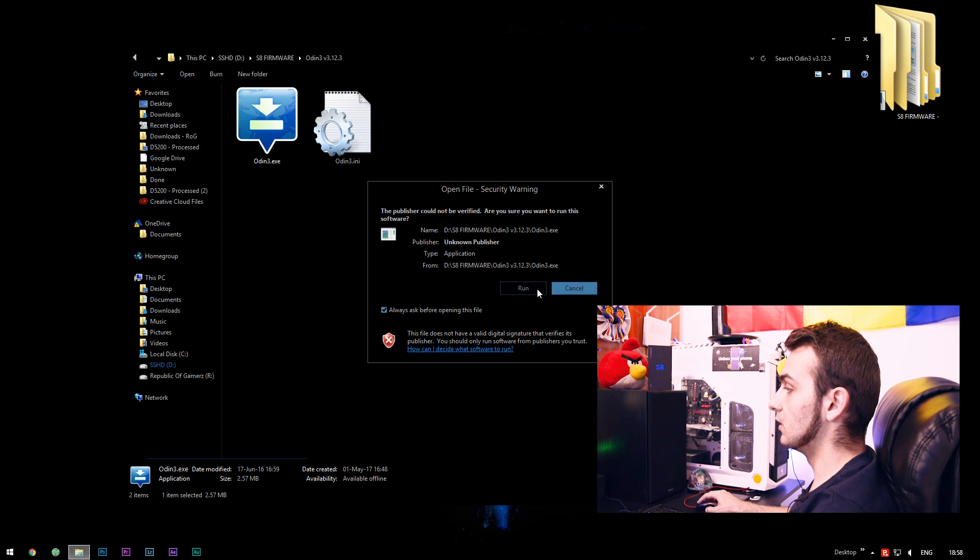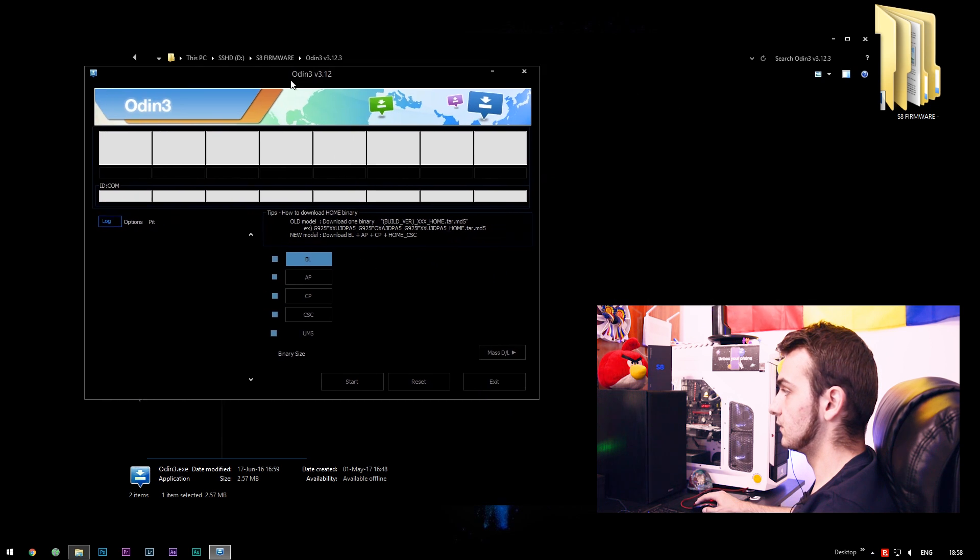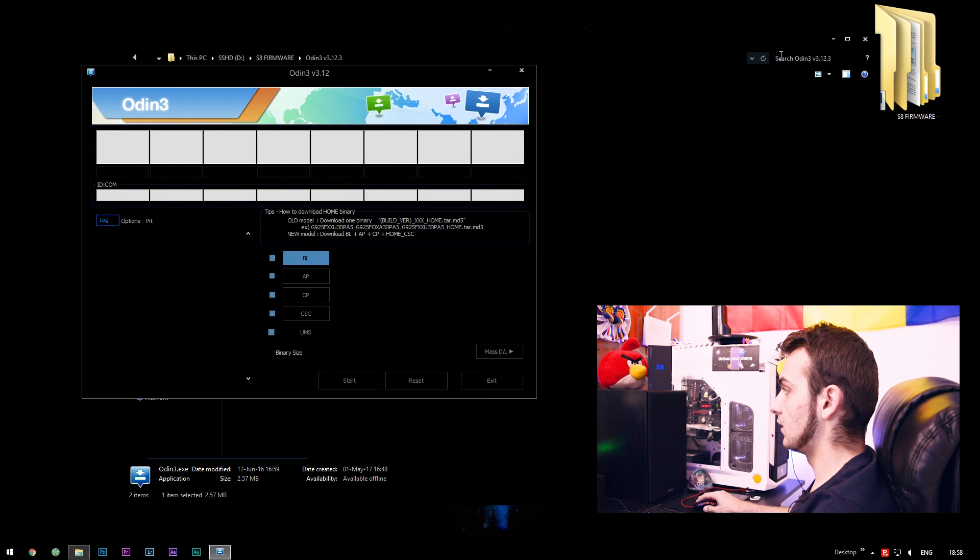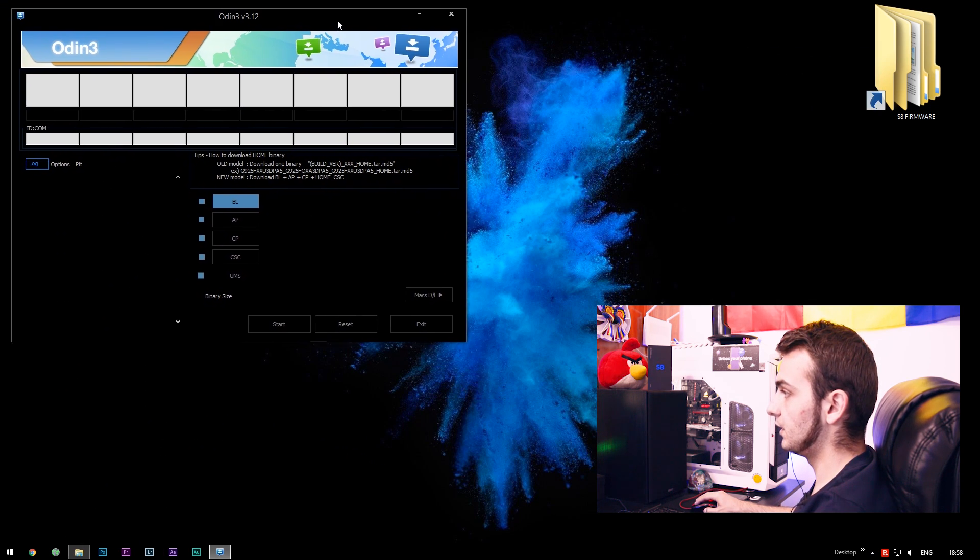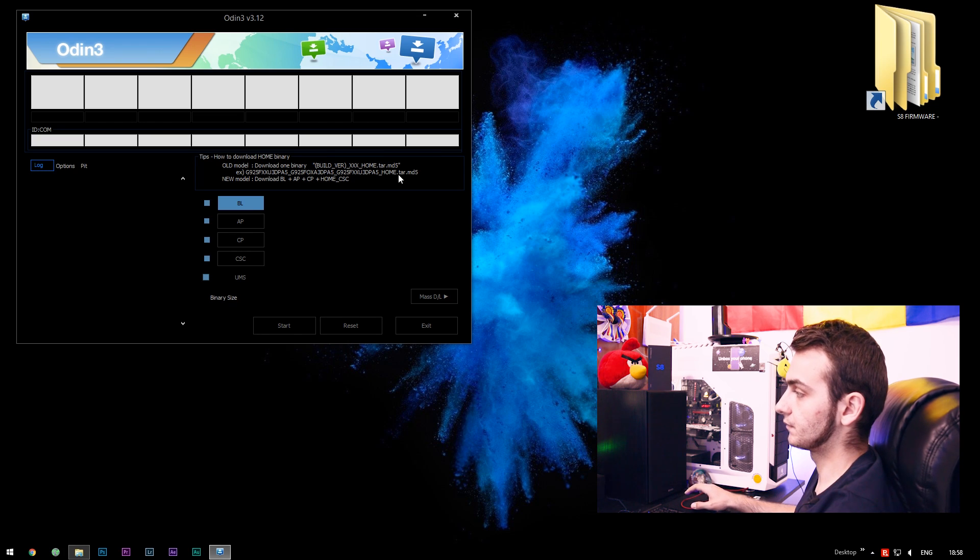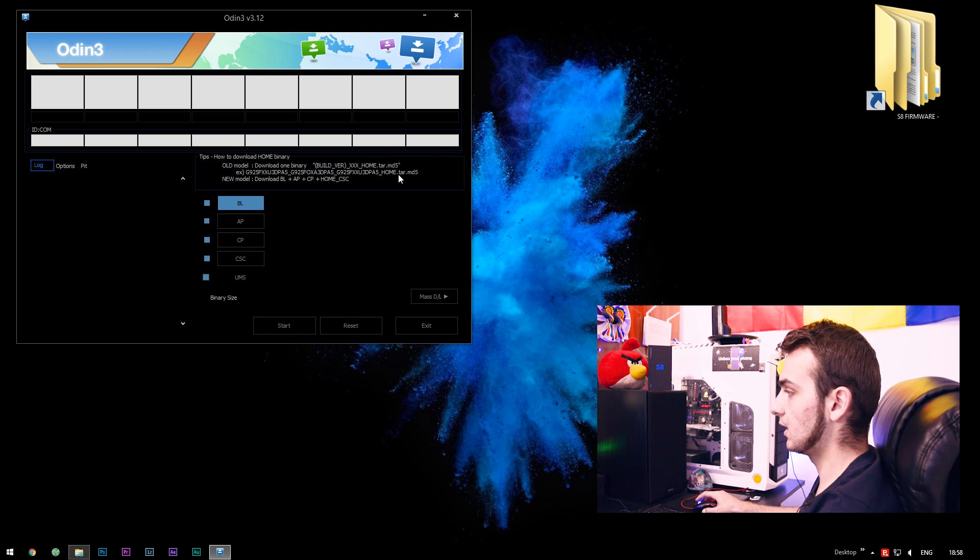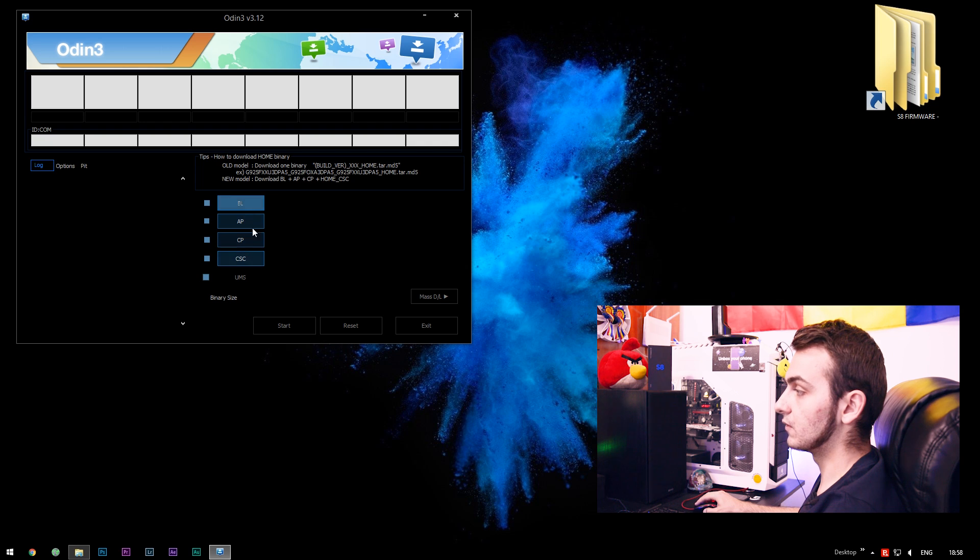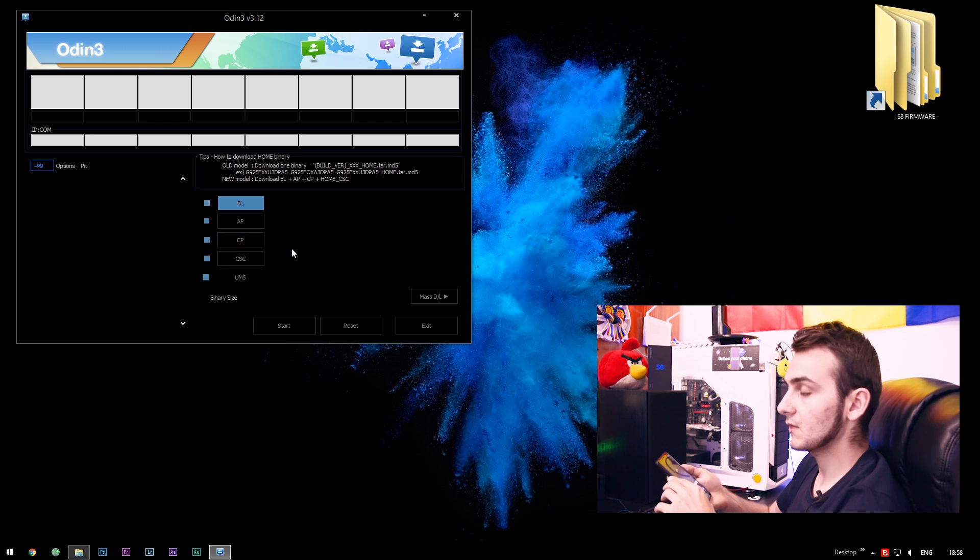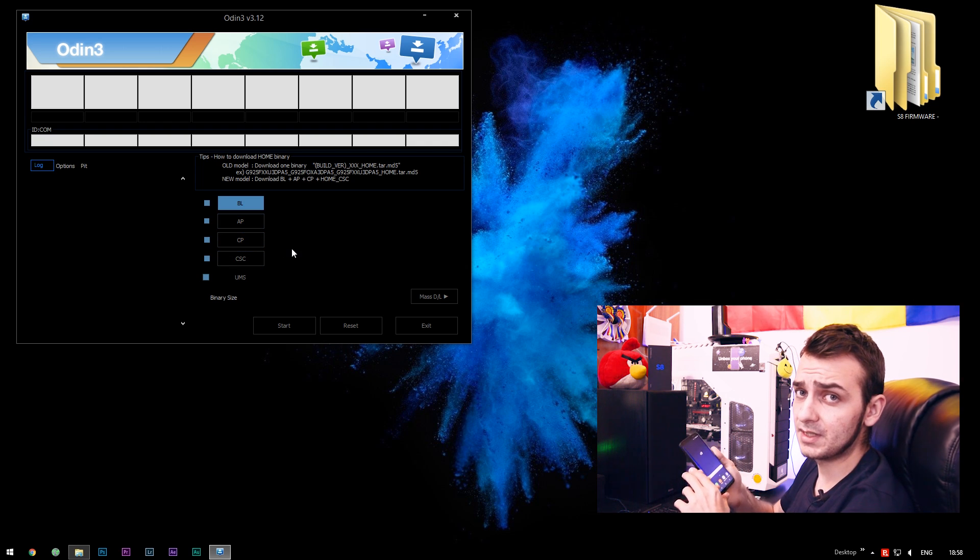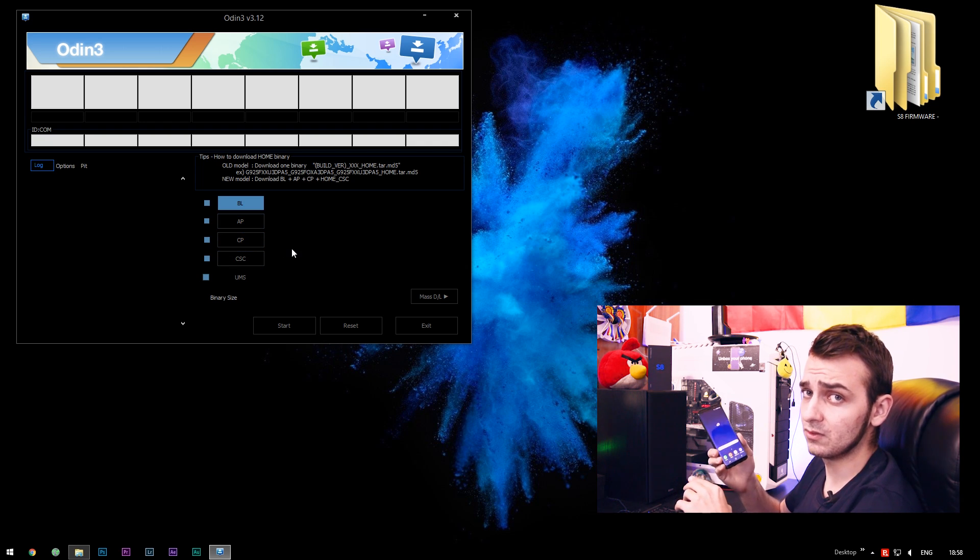This is Odin. I will minimize this and put it right here. As you saw, we have specific categories for every file we're going to be flashing. The first thing you'll need to do is to boot into download mode.